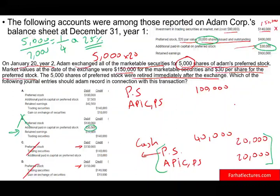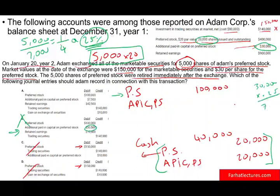A is the answer, and you could arrive there in a very short time with basic understanding. Once you know you need to debit preferred stock $100,000 — 5,000 shares times $20 — and retire 25% of $30,000 which is $7,500, you debit additional paid-in capital $7,500. At this point, if you don't have time, choose A and move on.